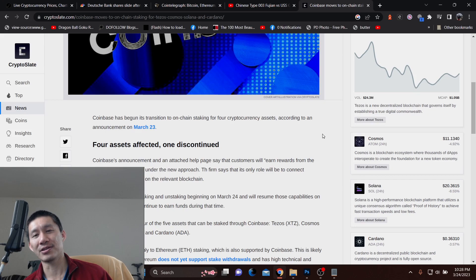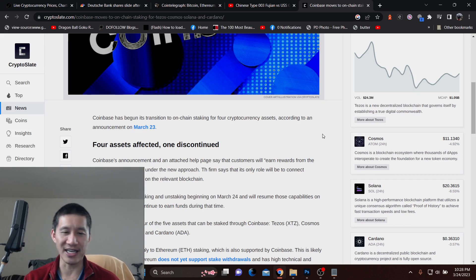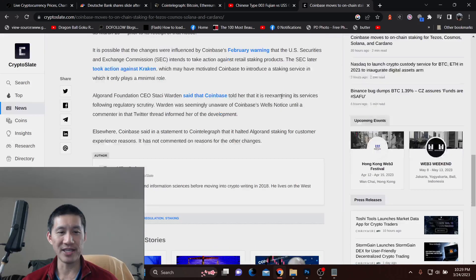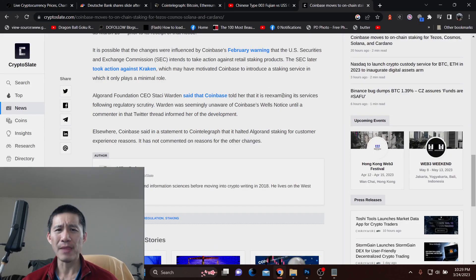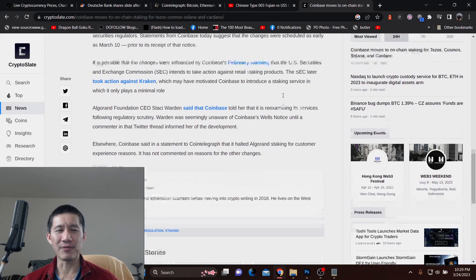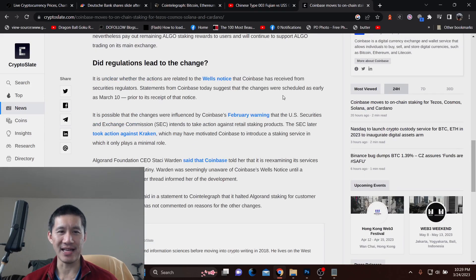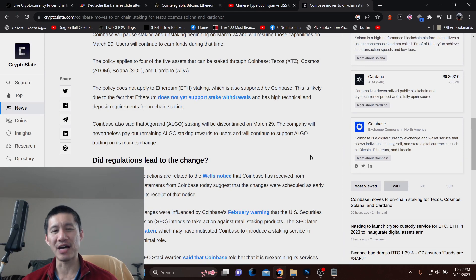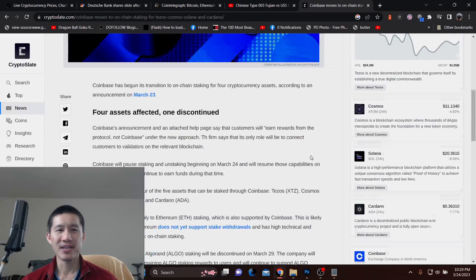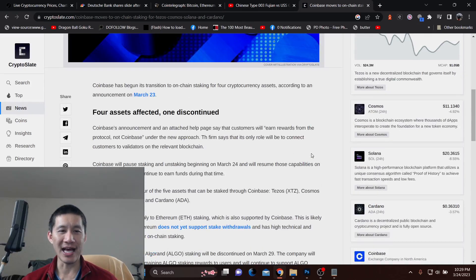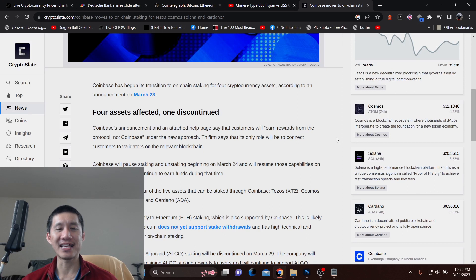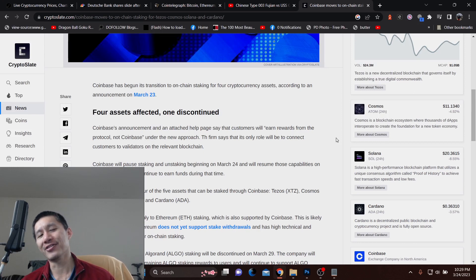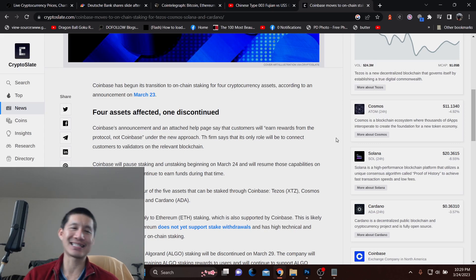For Algorand, they'll stop staking soon and are re-examining it. They'll stop Algorand on March 29th, but will actually stop staking and unstaking beginning March 24th, and resume those on the 29th for all the other assets.